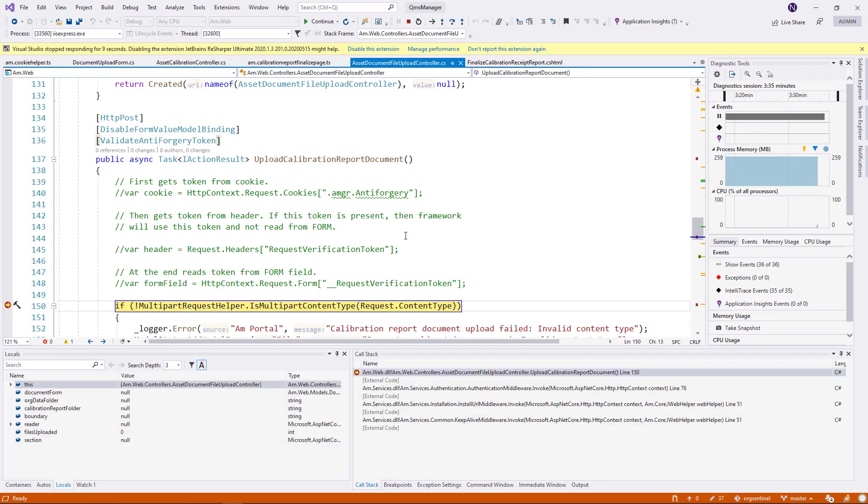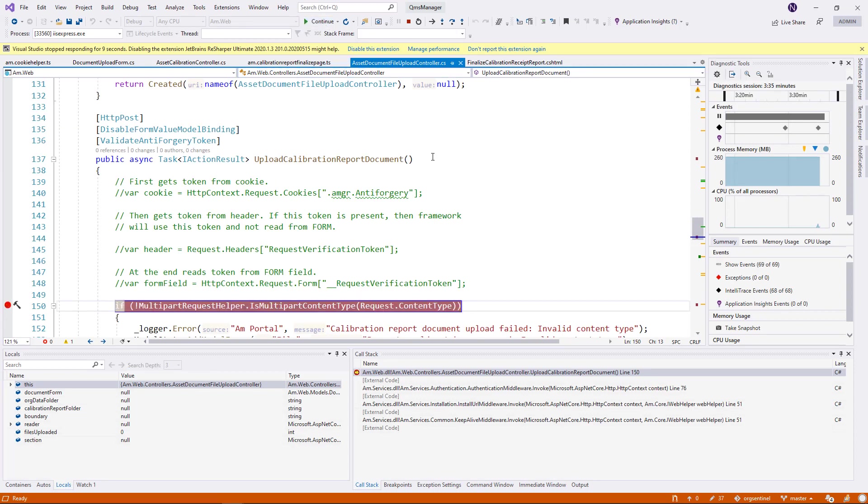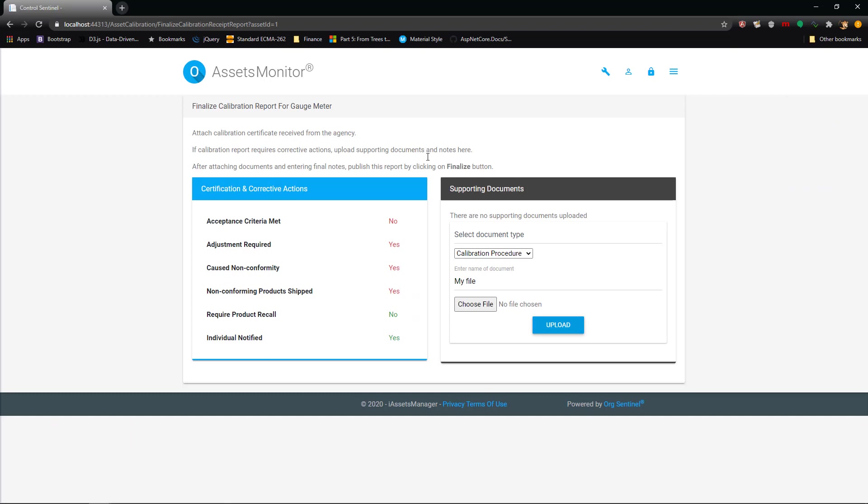As you can see, the call dropped right into the correct method with all the correct settings. Now this is all well and good, but I have not shown you when the problem really happened.